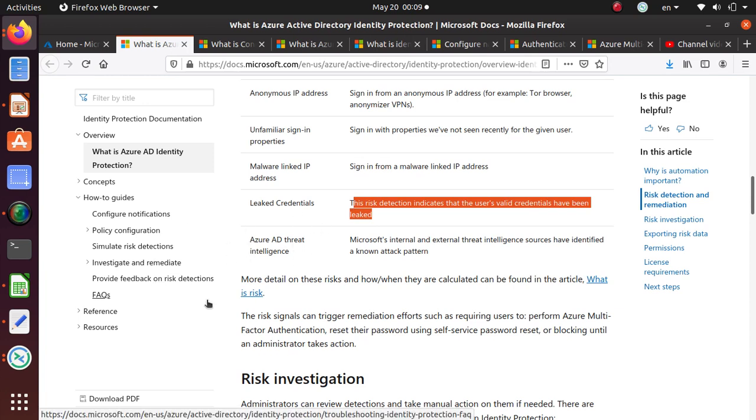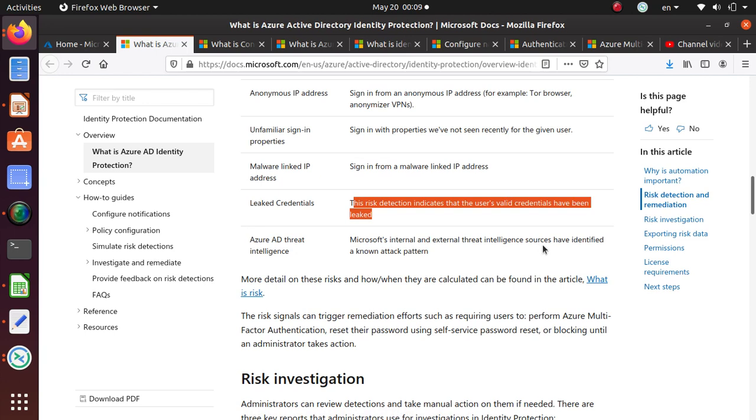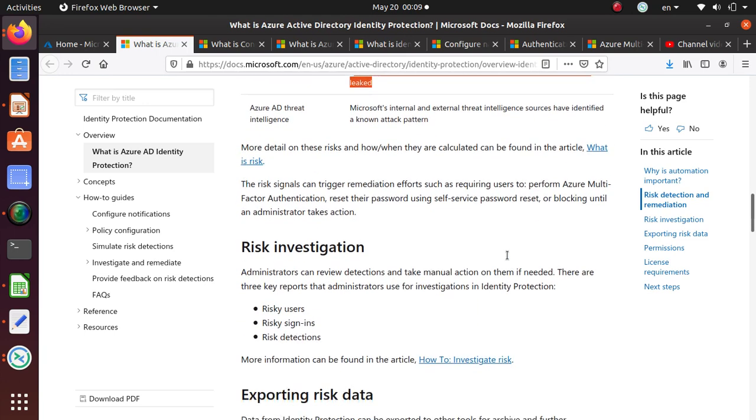Threat intelligence. Microsoft internal and external threat intelligence sources can identify based on the behavior.